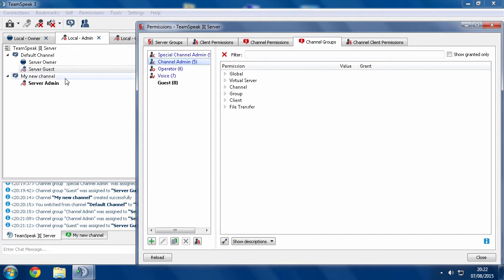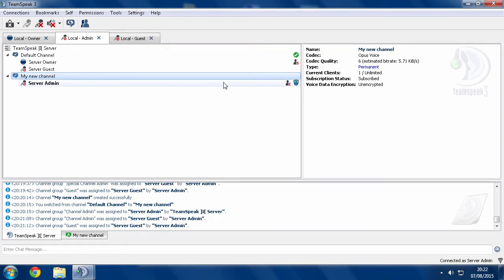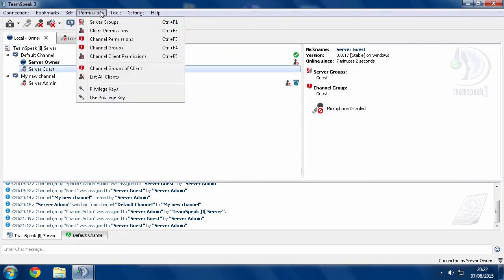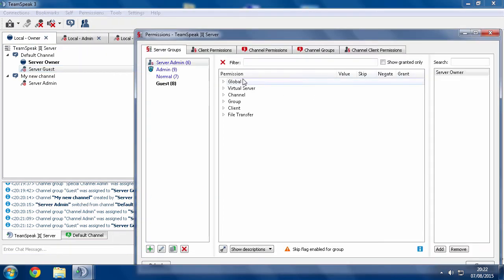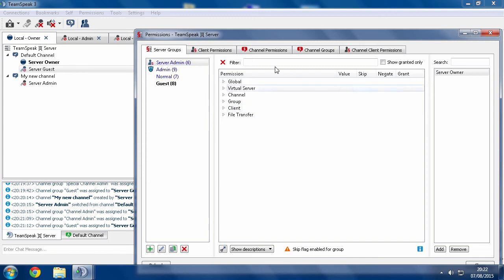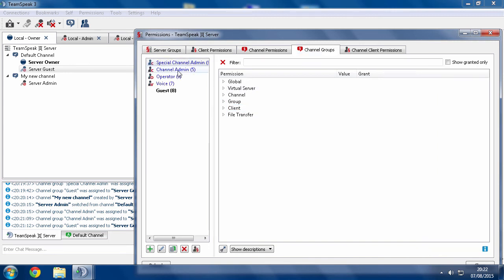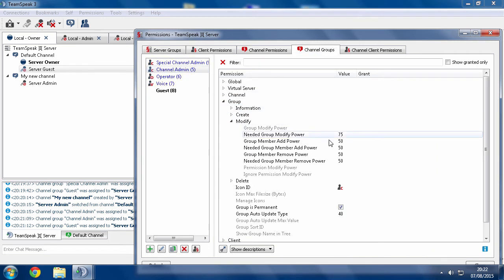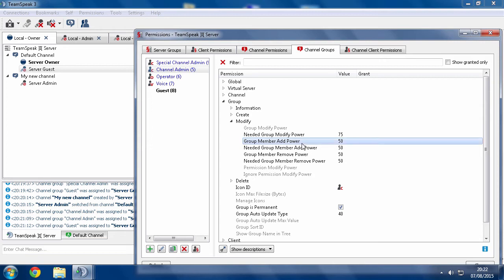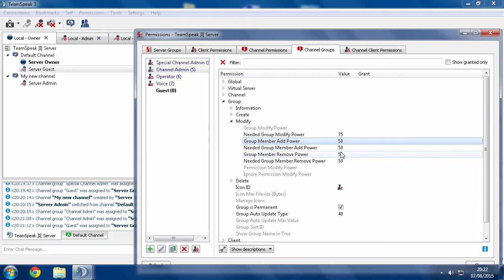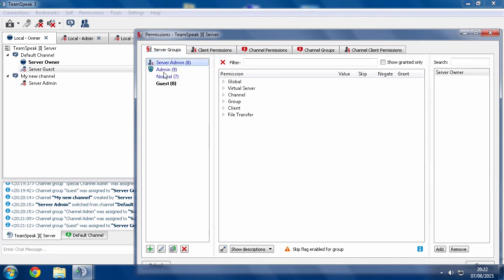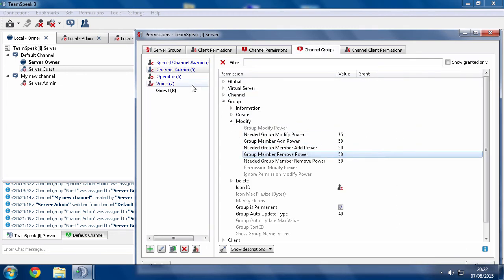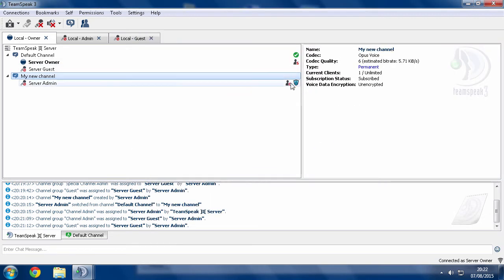So when you have the channel group, channel admin, it cripples you. And the reason why it cripples you, as I'll show you here, channel admin only has a group member add and remove power of 50. And because a channel group will overwrite a server group, even though you as an admin should have a power of 70, the channel group is overwriting you and only giving you 50, which is crippling you while you are in this channel with this group.